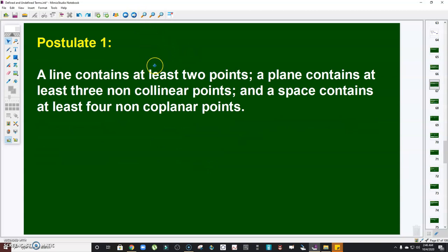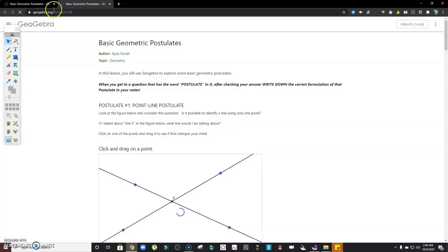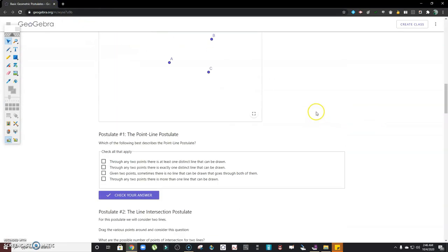Postulate number one: a line contains at least two points; a plane contains at least three non-collinear points; and a space contains at least four non-coplanar points. Take note — since this is a postulate, we accept it even without proof. Postulate number two, or the line postulate, is related: for every two points, there is exactly one line that contains both points.